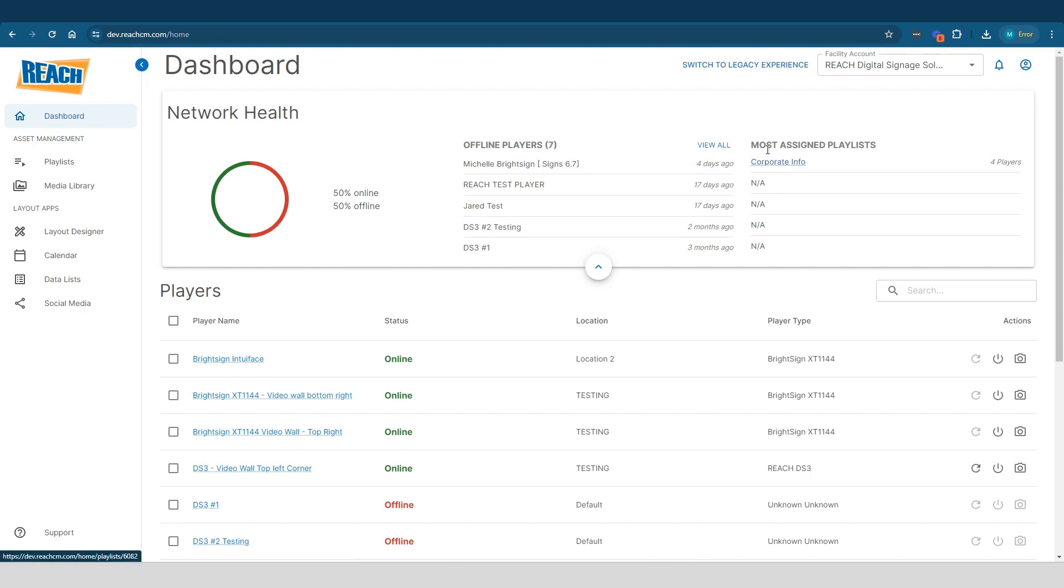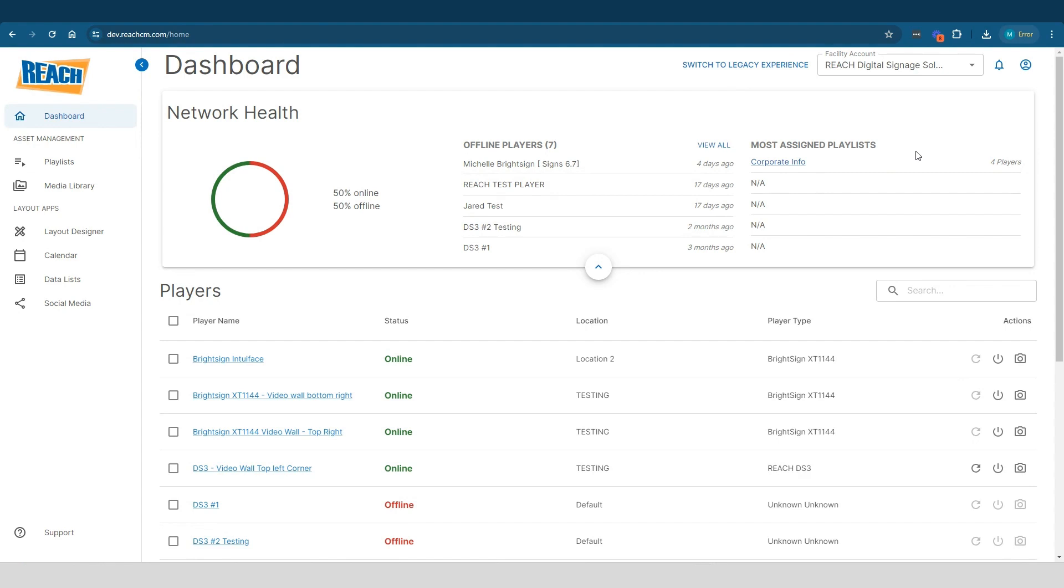The right side here says most assigned playlist. So essentially how it works is you have a playlist, maybe you have multiple playlists. And that's where you're adding your assets, right? Your Canva designs, your JPEGs, your videos. You're basically uploading them and managing them in your playlist. Your playlist basically gets assigned to a layout. The layout essentially is the look and feel.